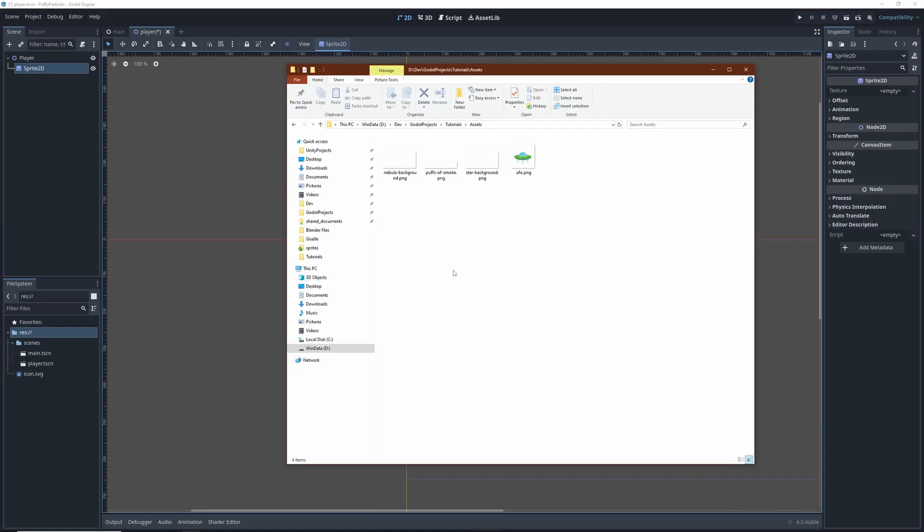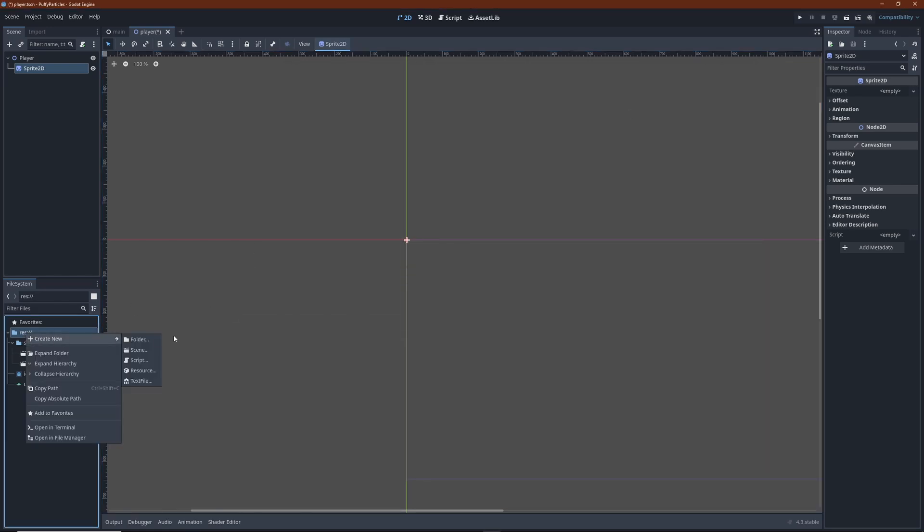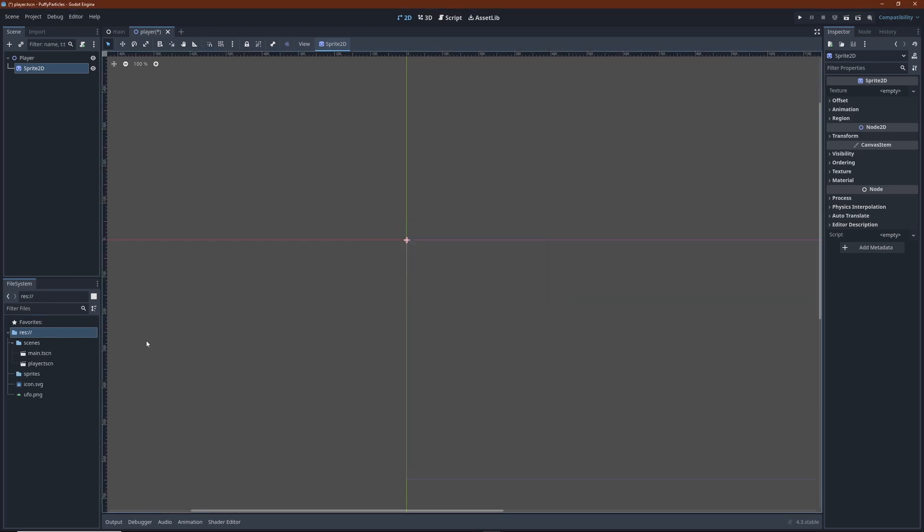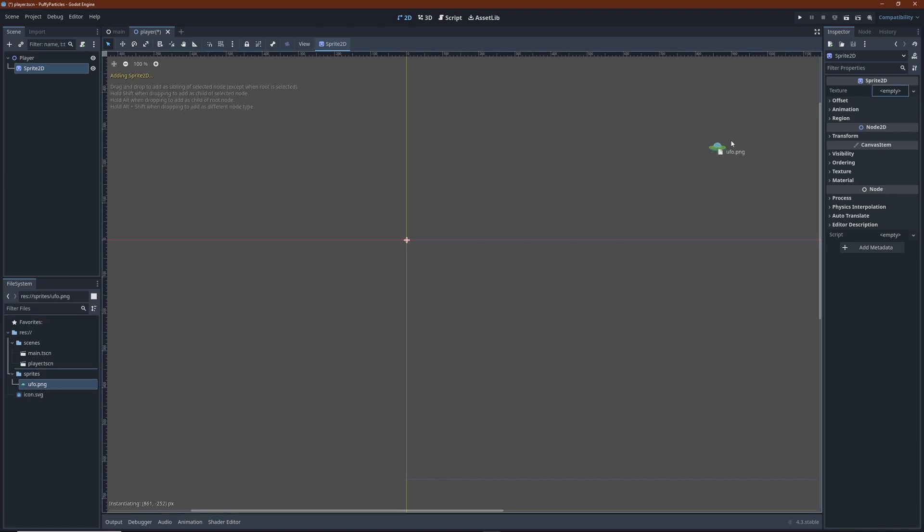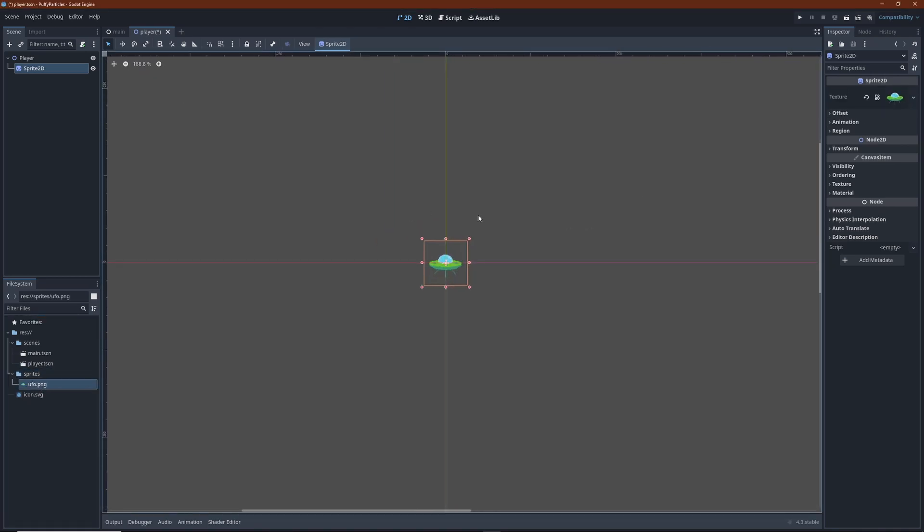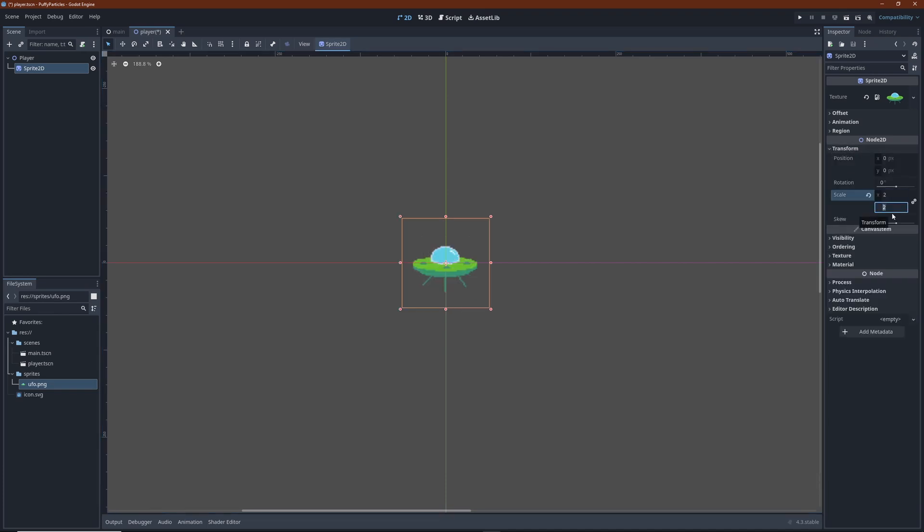Now drag the sprite texture into the project to import it. This goes into its own folder as well. Let's call it sprites. Now drag the texture over to the sprites texture slot in the inspector. To achieve the blocky pixel art look, I scale the sprite by a factor of 2.